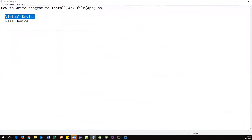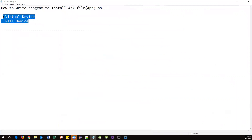So that's all for this video. We have seen how to write a small program to install an APK file or app on both a virtual device and a real device. Thanks for watching.